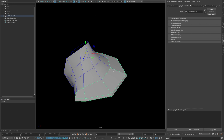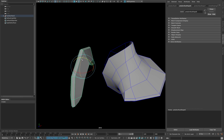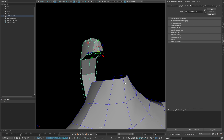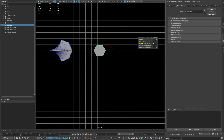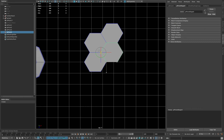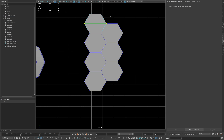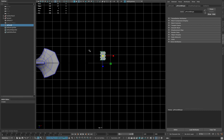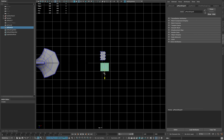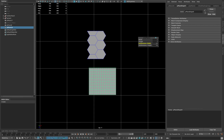Now duplicate the mesh and replace it with the other mesh. Now create a hexagon shape and make the following pattern. Then create a plane and type 2 in subdivision width and 3 in subdivision height.